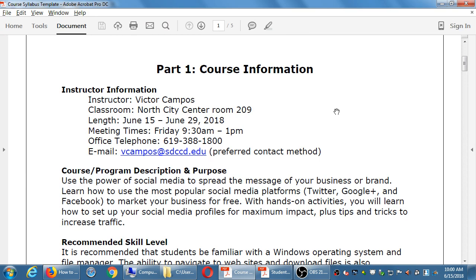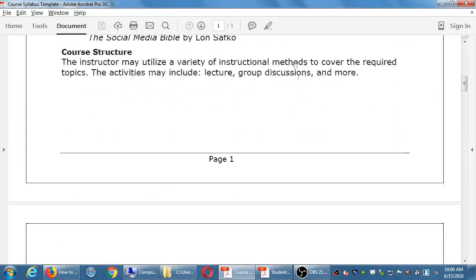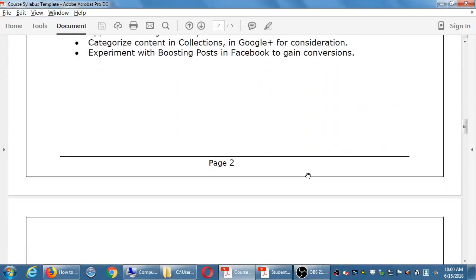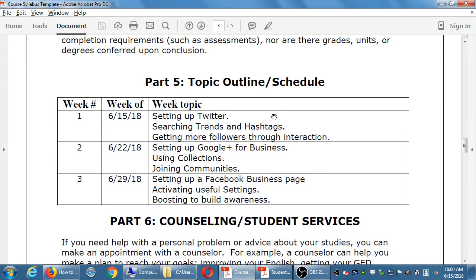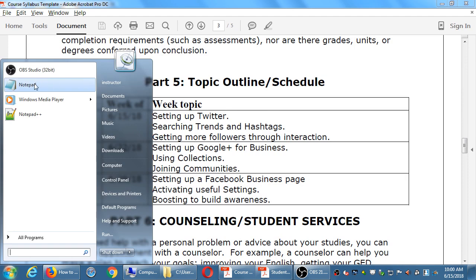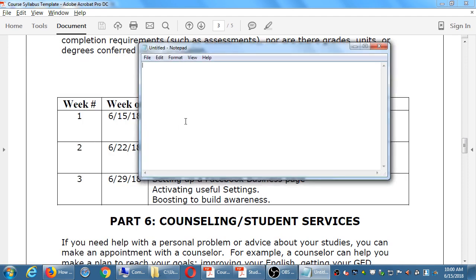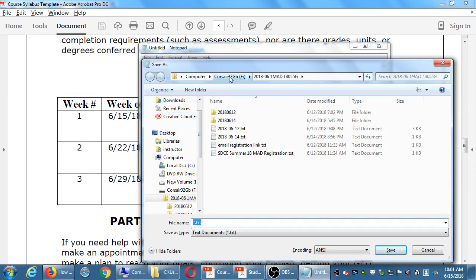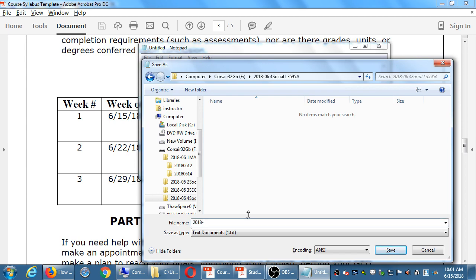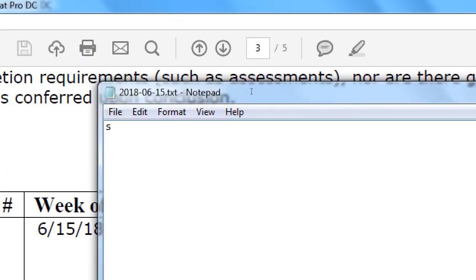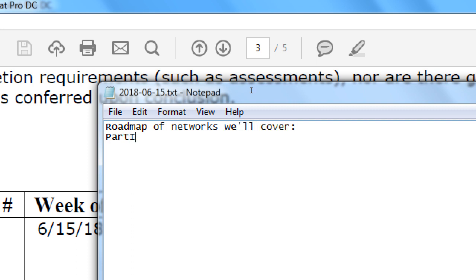For day one of the class, we're going to cover networks. Let me give you an overview of all the networks we'll be covering if you take all three parts of the class. I will be writing notes on my computer and will give you those notes at the end of the day in the network folder. You can write your own notes on paper, and I'm going to write notes in the computer in Notepad.